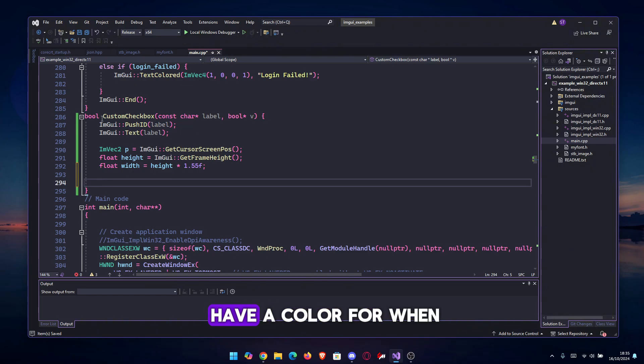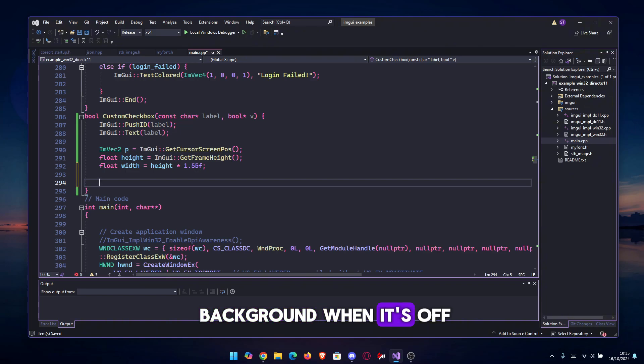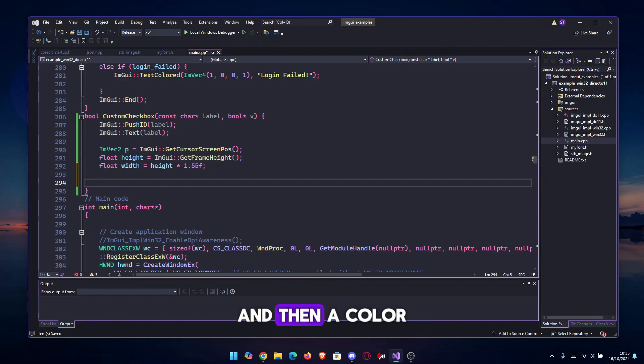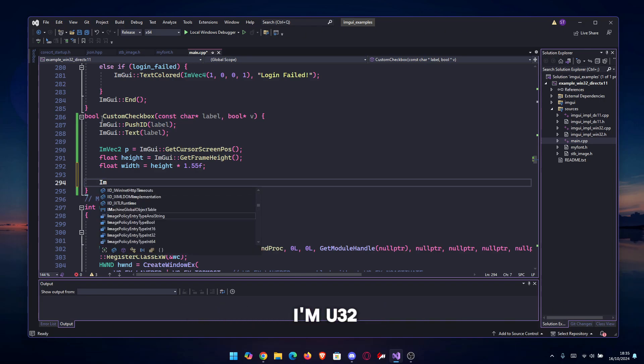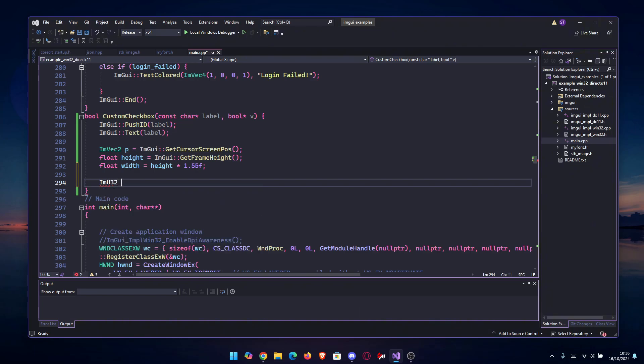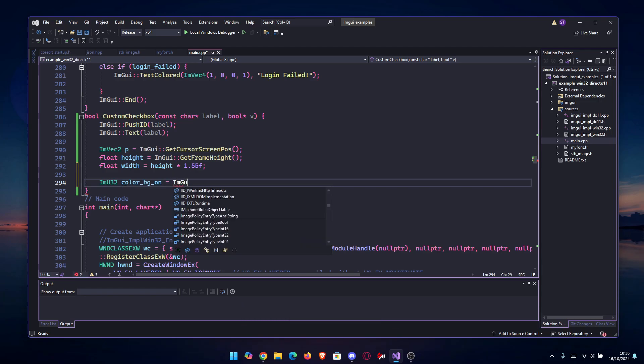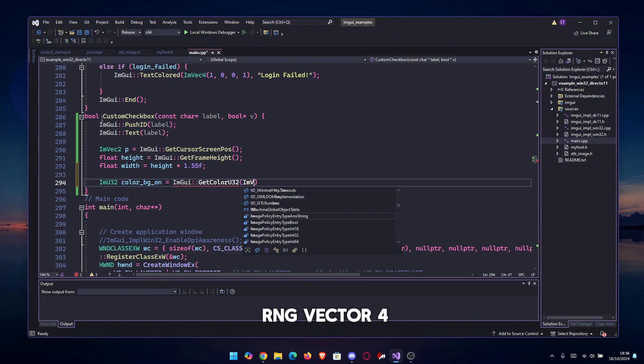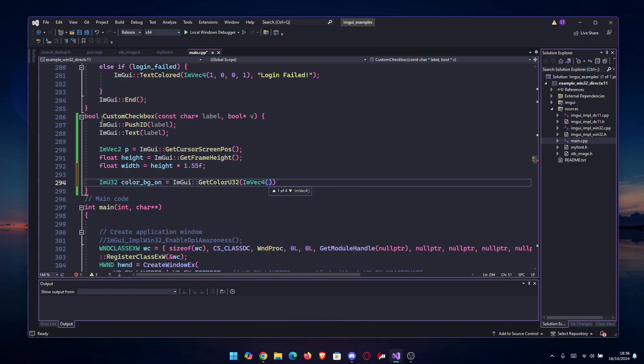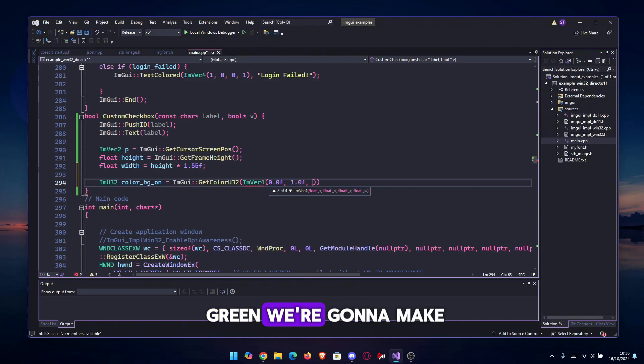So now that we have the height and width, we can get to colors. We are going to have a color for the background when it's on, which will be green, a color for the background when it's off, which will be red, and then a color for the white circle or knob. We're going to use ImU32 color_bg_on_green equals to ImGui::GetColorU32 from ImVec4.